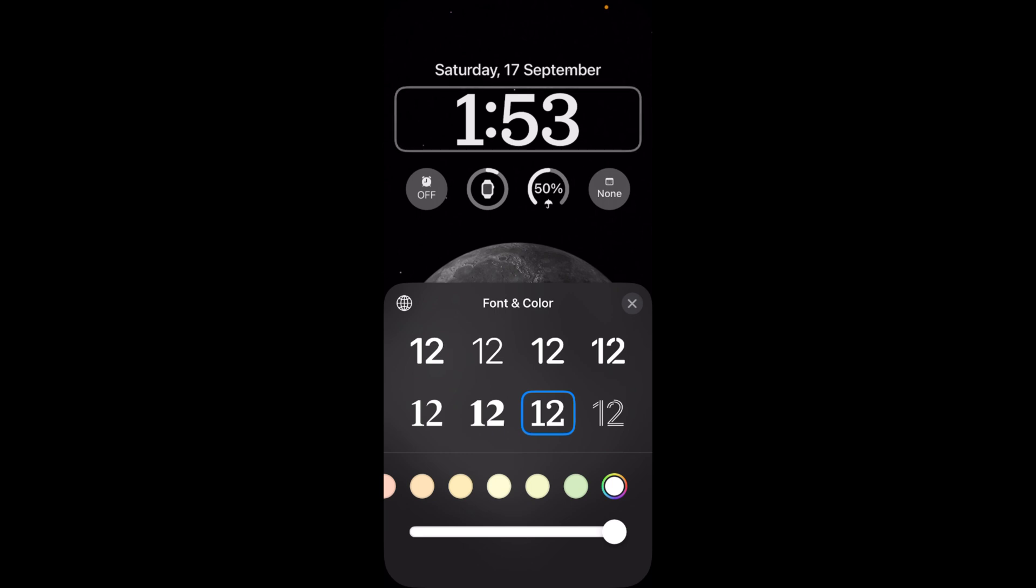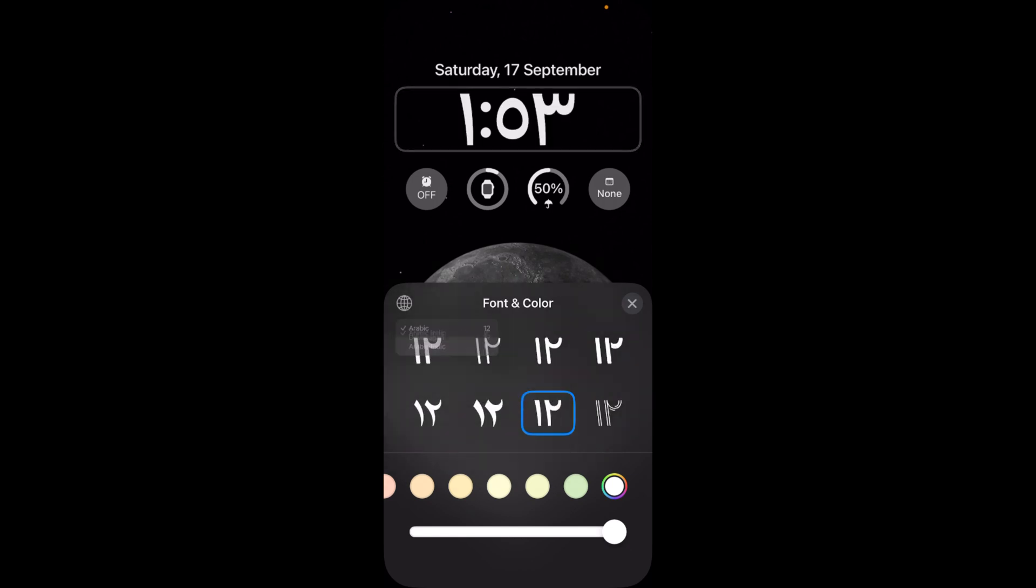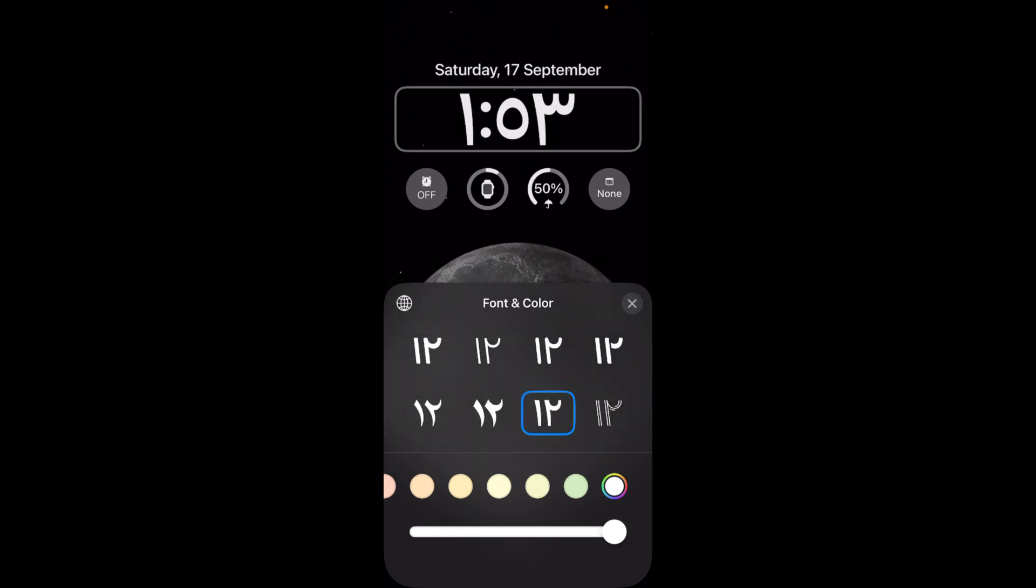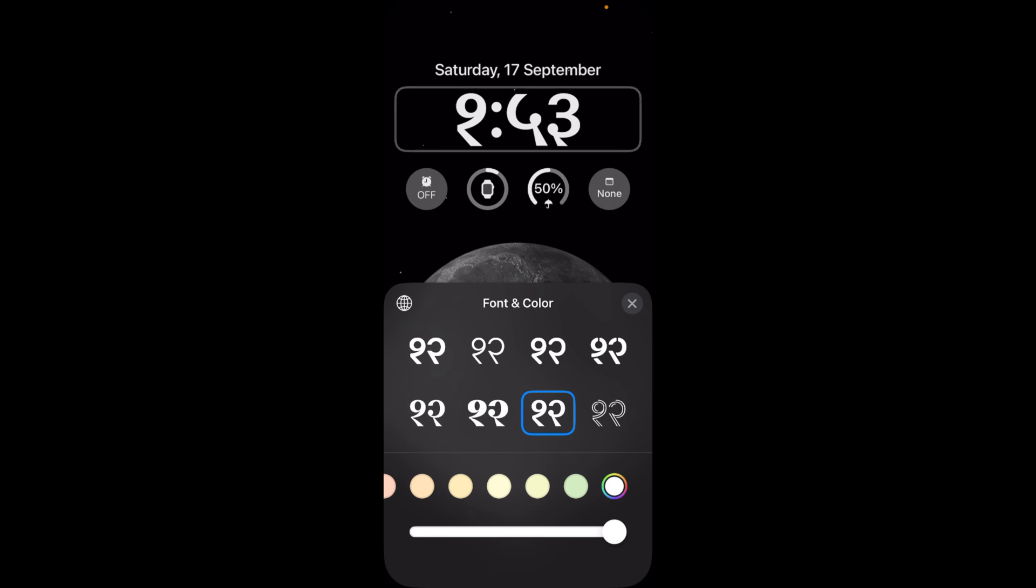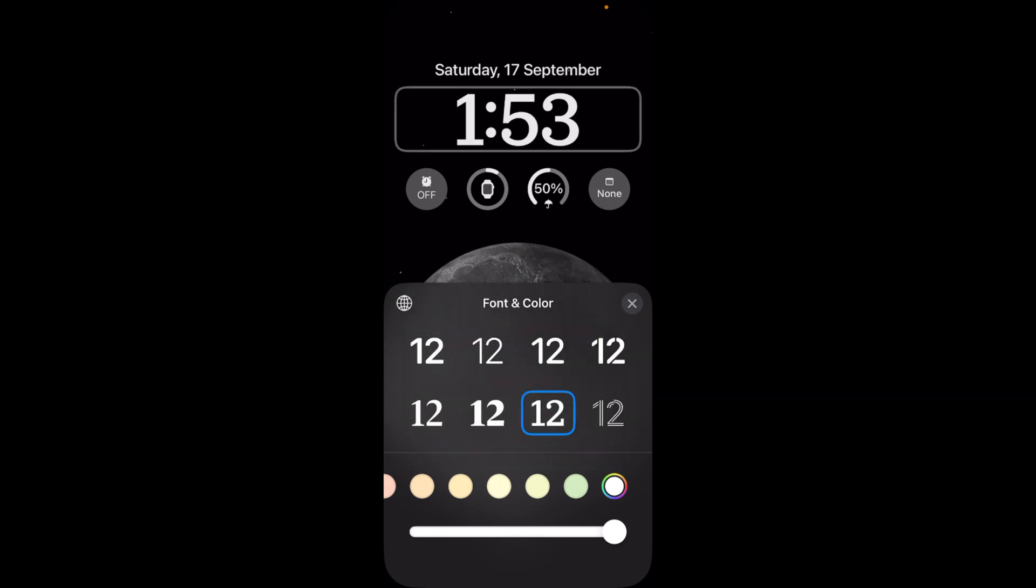You can also change the language. For that, tap on this world icon. You can go to Arabic, Devanagari, or you can go back to English. That's totally fine.